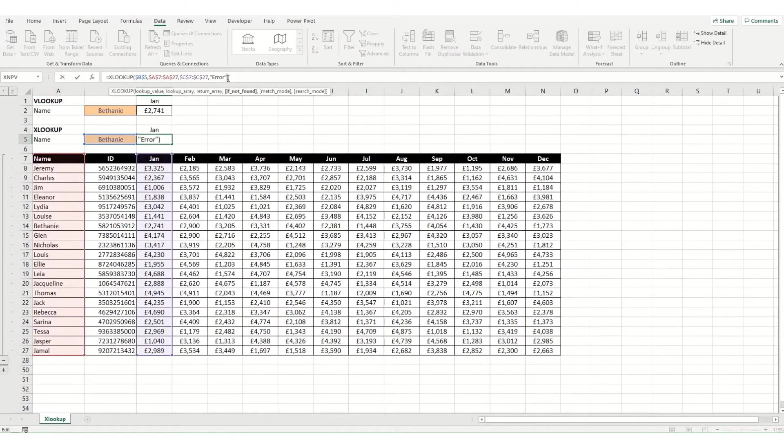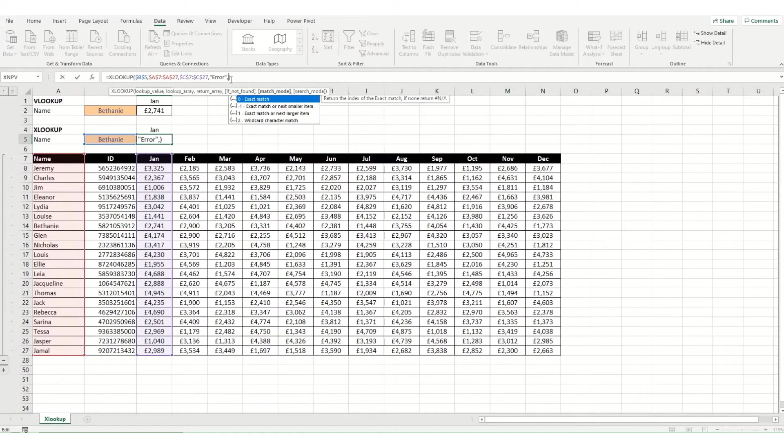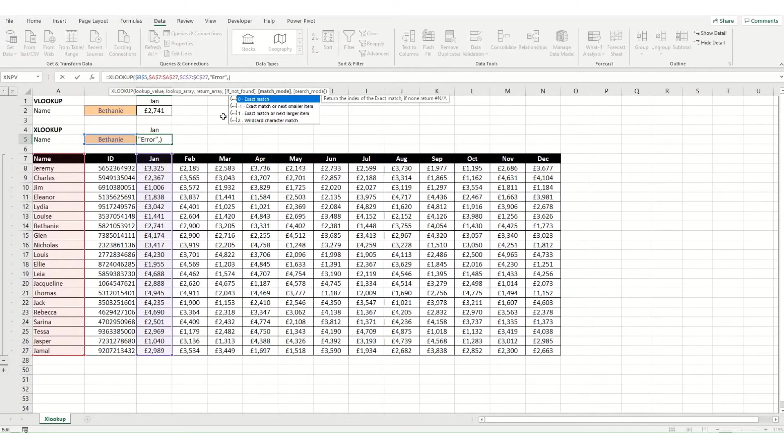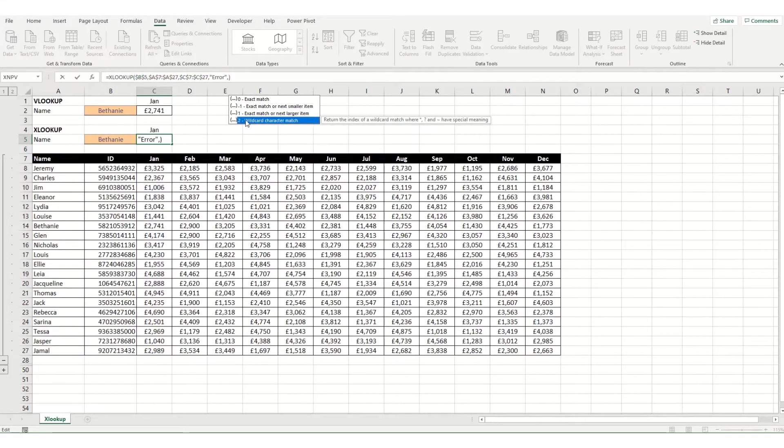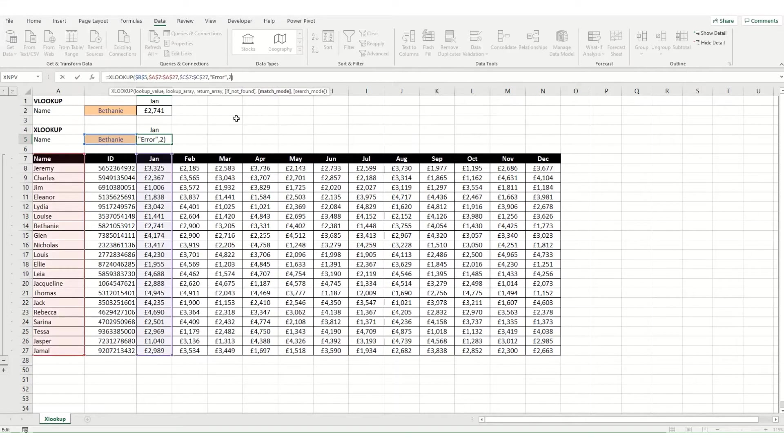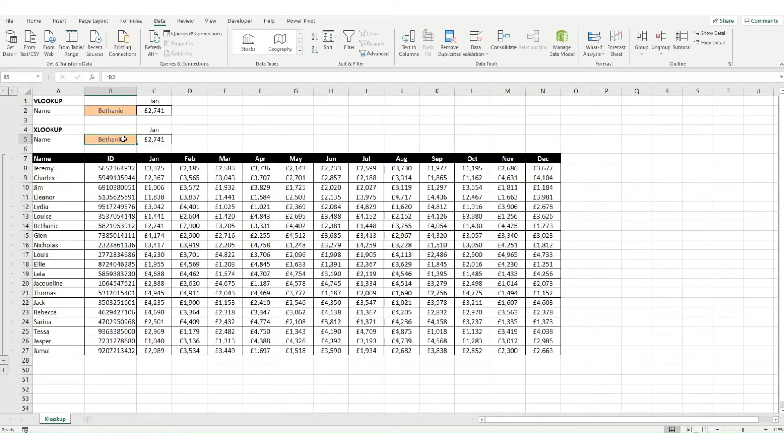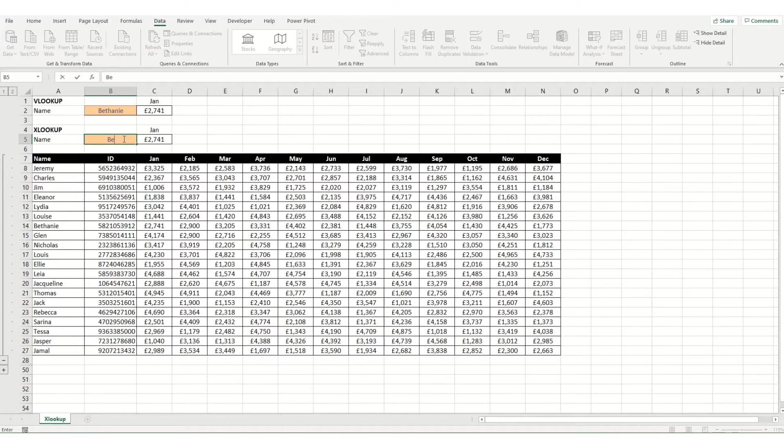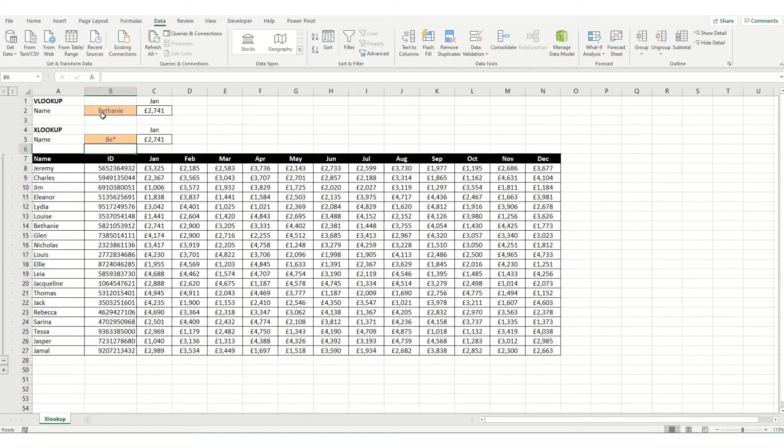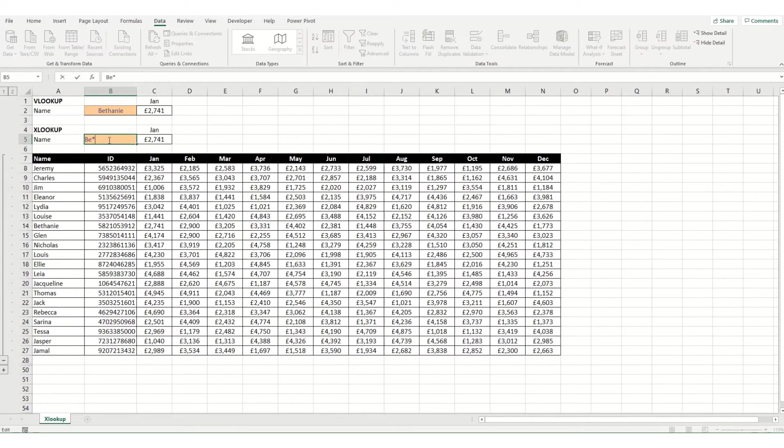The next parameter is our match mode. By default it comes in as the exact match. If you type in minus one and it doesn't find the value, it will return the next smallest number. One will give you the next largest number, and number two is a wildcard match. What that means, if you select two here and we weren't 100% sure how the name was spelled, you type B star and it would still return your Bethany results. You can also use a question mark which would replace a single character.